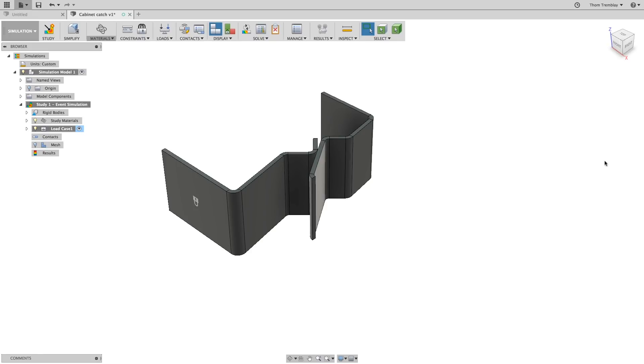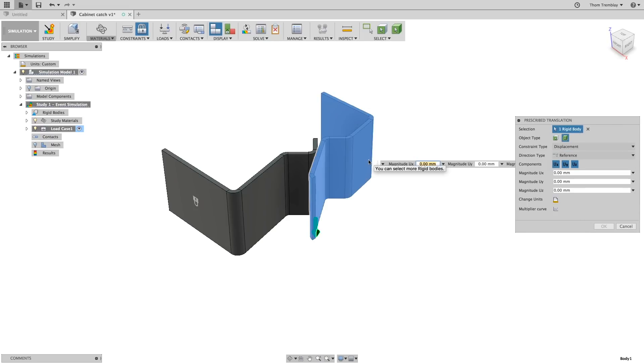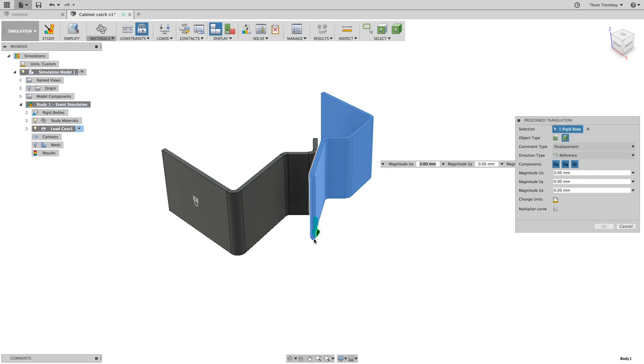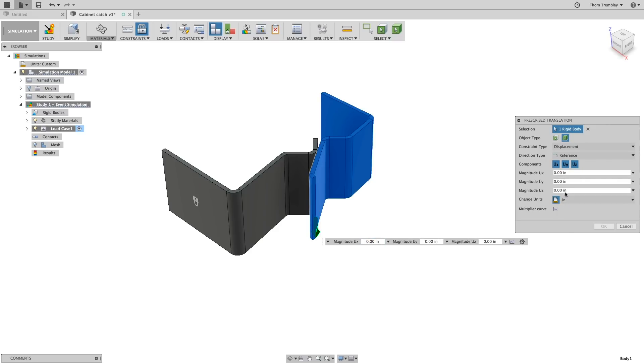With this done, we'll go back to the constraints panel on the toolbar and select prescribed translation. We'll switch the object type to body and select the pin. Making sure the direction type is set to reference, pick the bottom edge of the face that was cut off using the extrusion. Change the units to inches and set the magnitude for UI to minus 0.123.